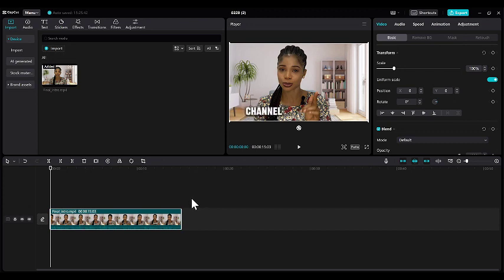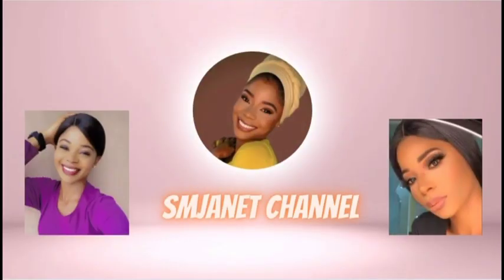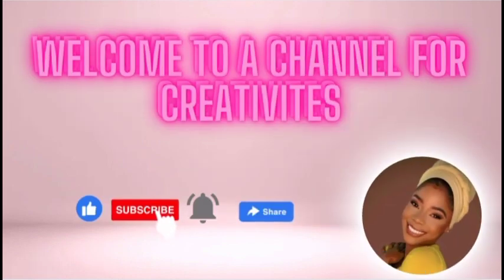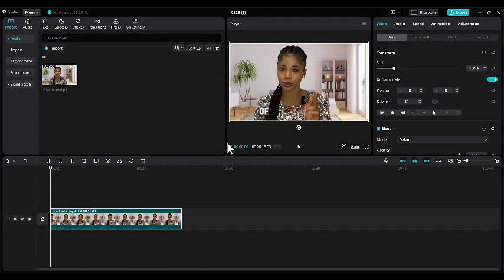Hi beautiful people, welcome back to my YouTube channel. By clicking on this video, I believe you want to learn how to color grade your videos and do your color balancing, which is what I'm going to be showing you throughout this video. Don't forget to subscribe to my YouTube channel and give it a thumbs up. Color grading is like giving a makeover to a video or images by adjusting their colors to make them look more appealing or to create a certain mood.